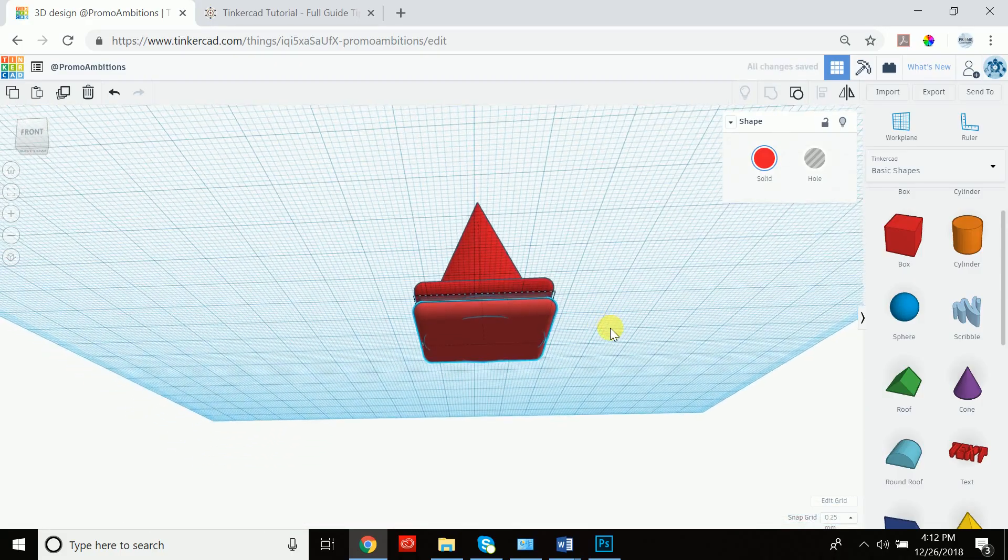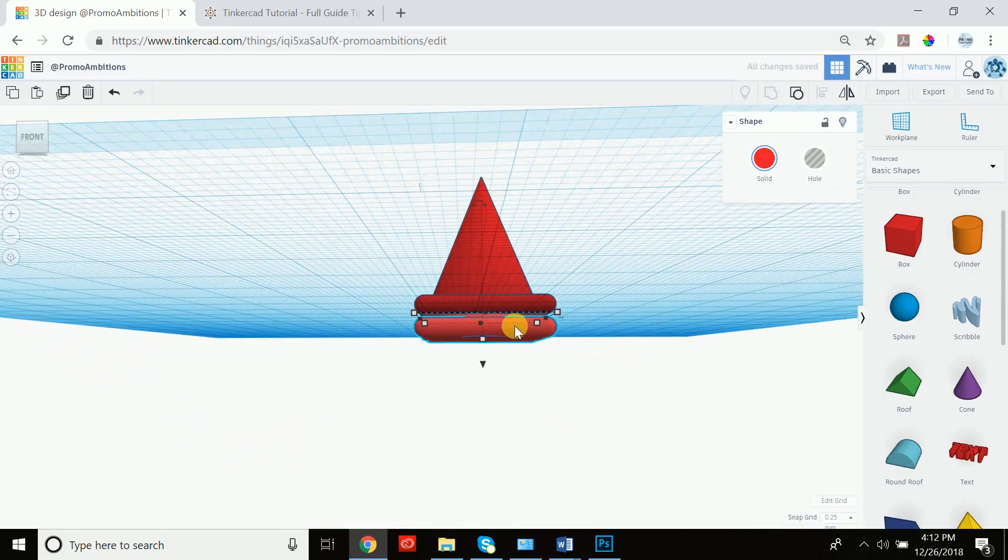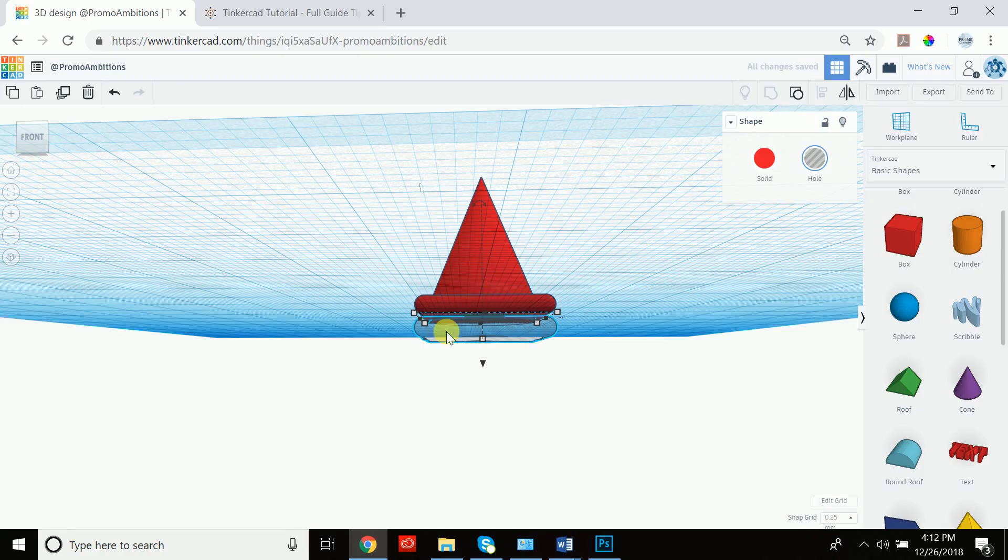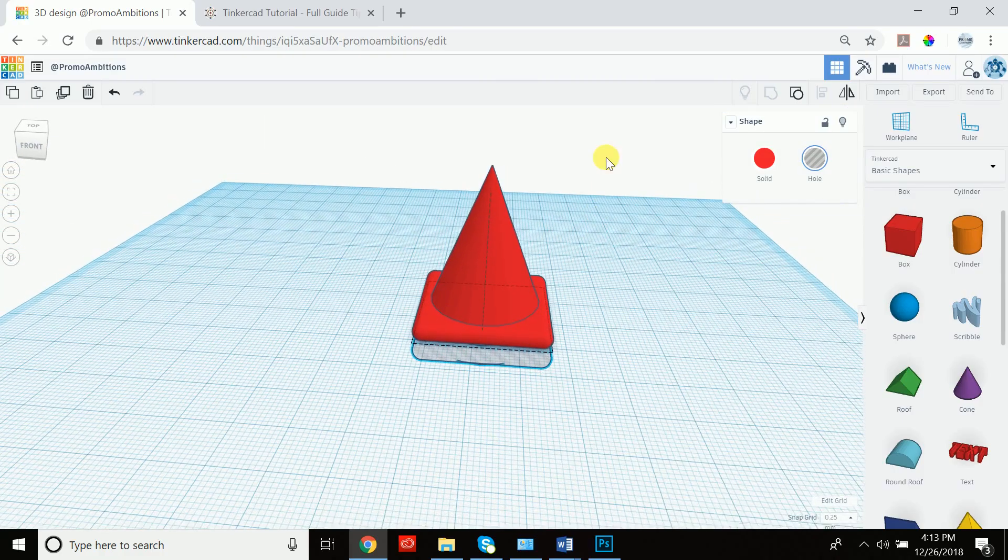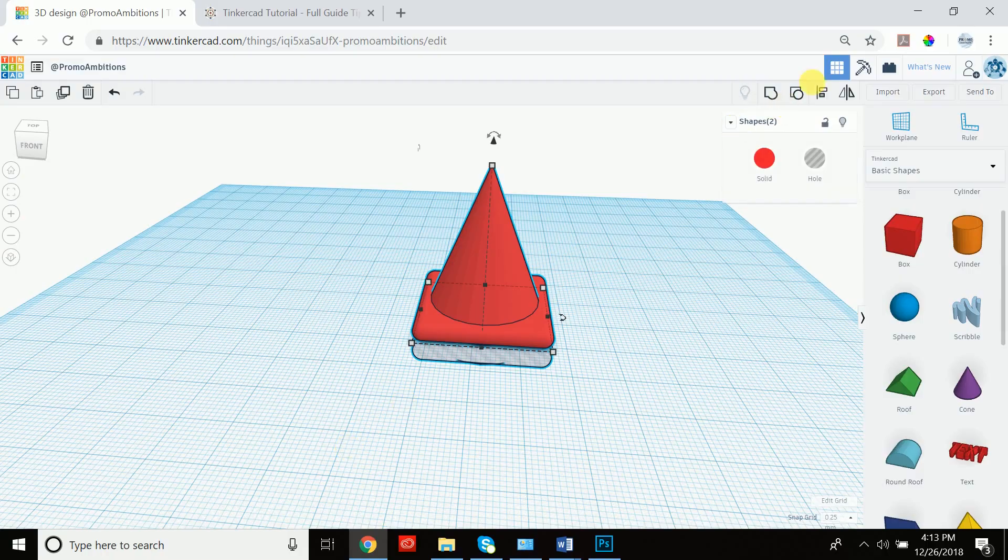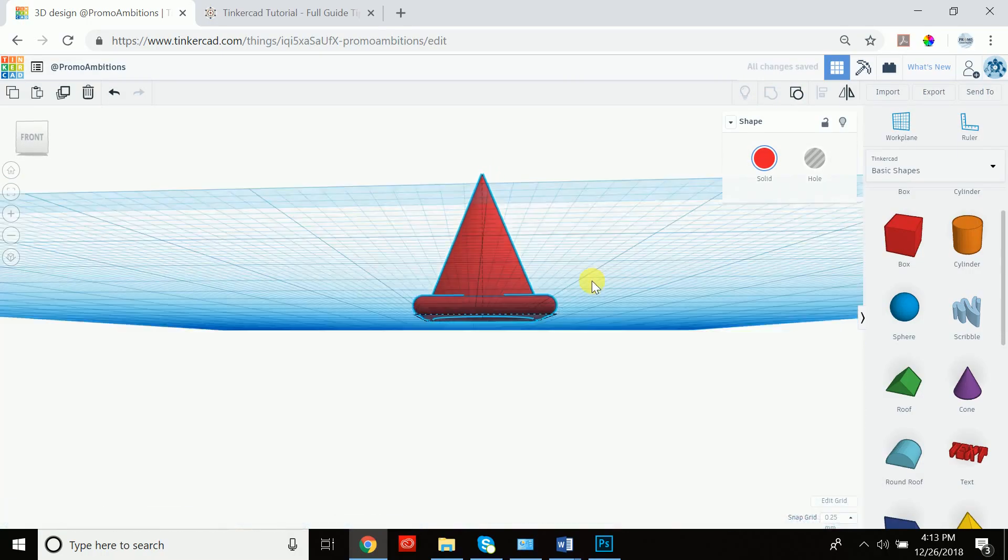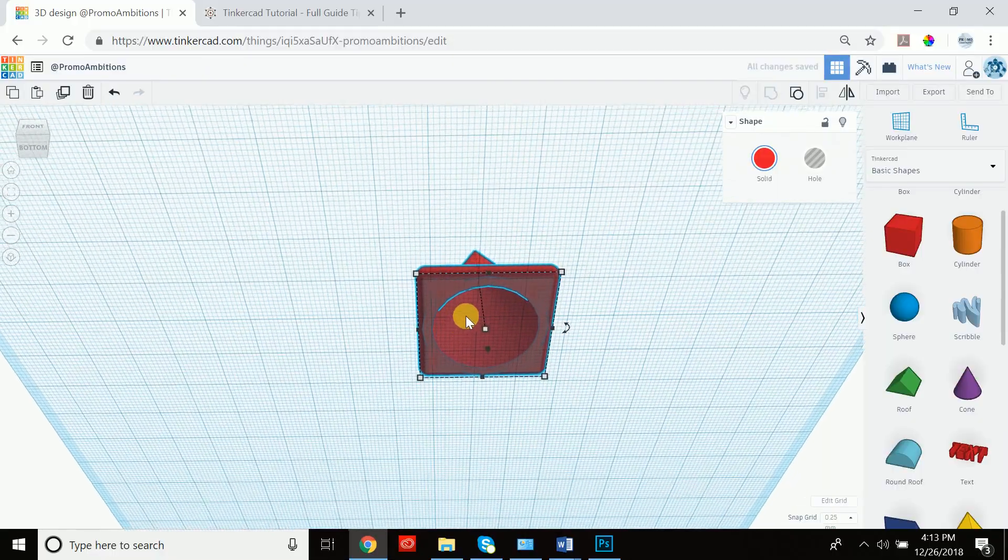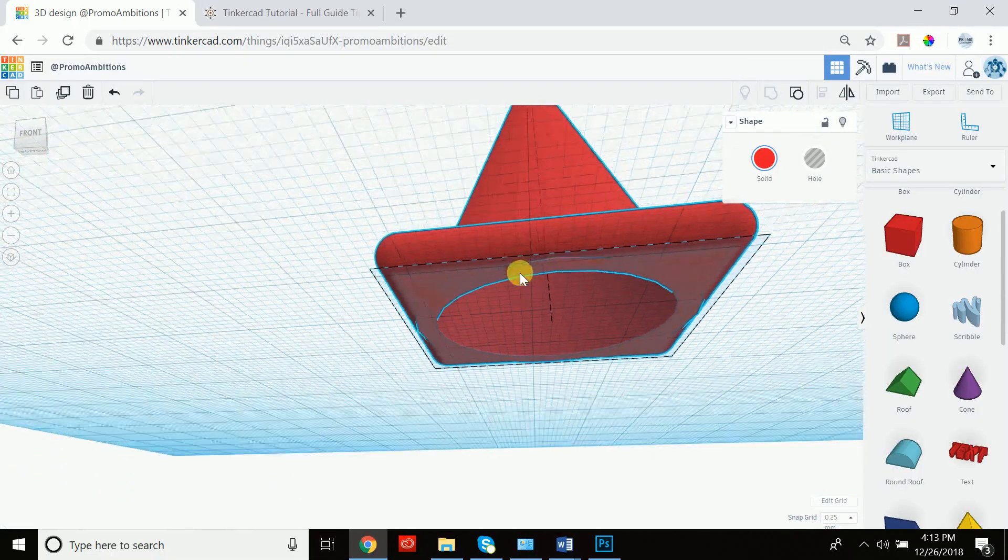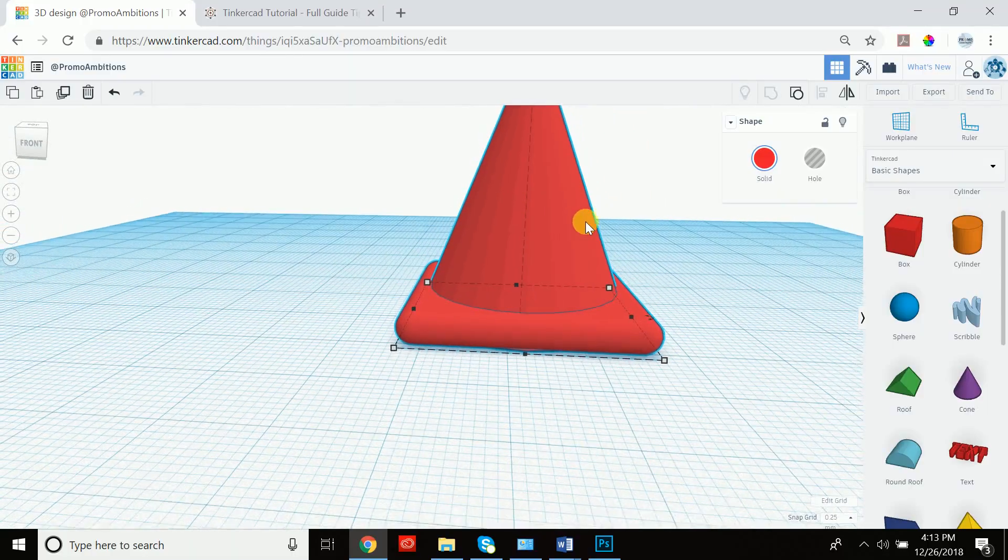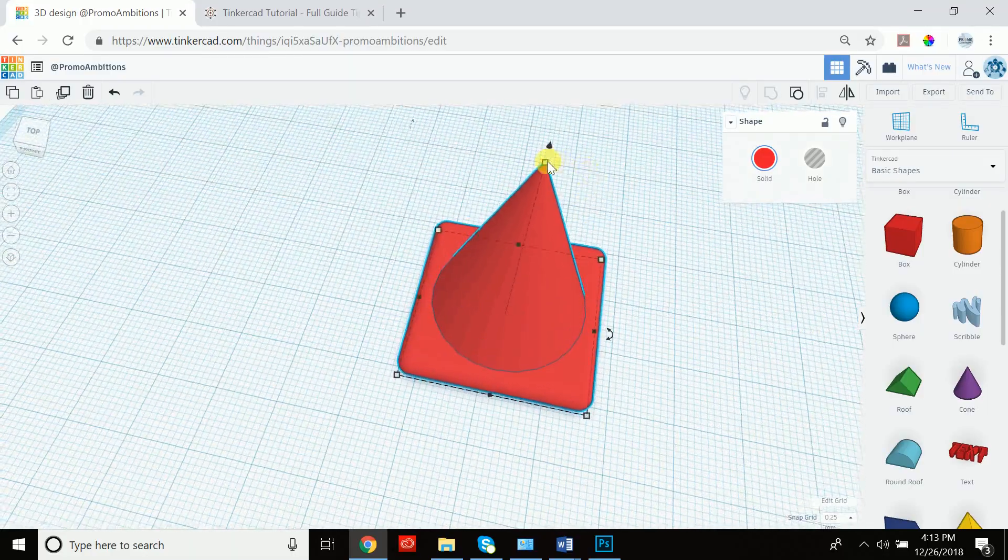So now that we have that, we can take this bottom cone, turn it into a hole, and actually delete from the original cone. How do we achieve that? Again, we group both items. We click group, and now it might be difficult to actually tell, but we've hollowed out this cone.